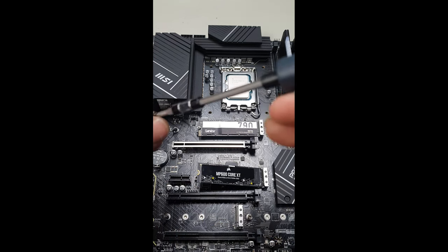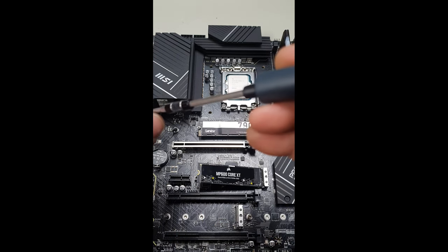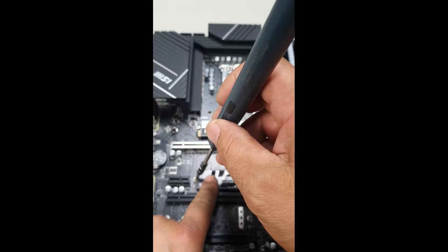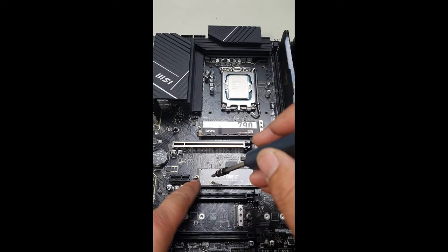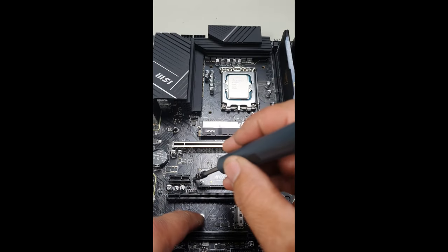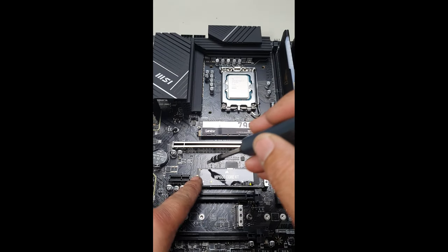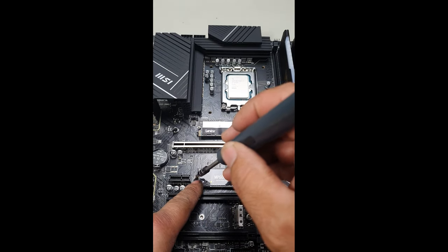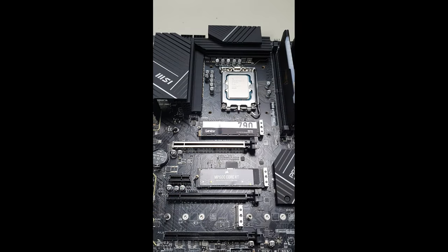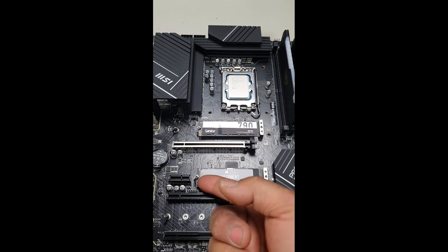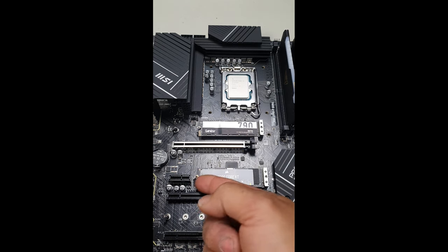Only once the M.2 is installed you can then screw down this quick latch. Line it up vertically just like the top here and then screw it down. In order to remove it, you would have to undo this screw.